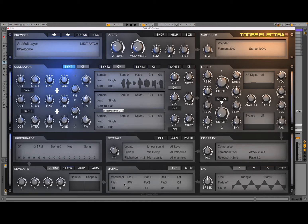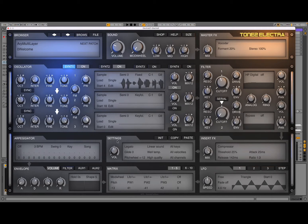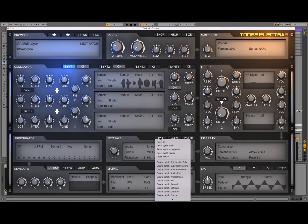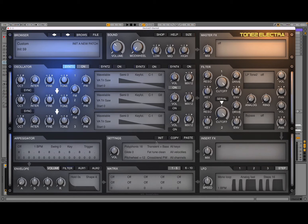Here we are inside Electra 3 and we have the standard preset which says 'welcome'. There is a button in the middle under the settings which says 'Init'. Click on it and then select 'Reset All'. And now you have a default patch.